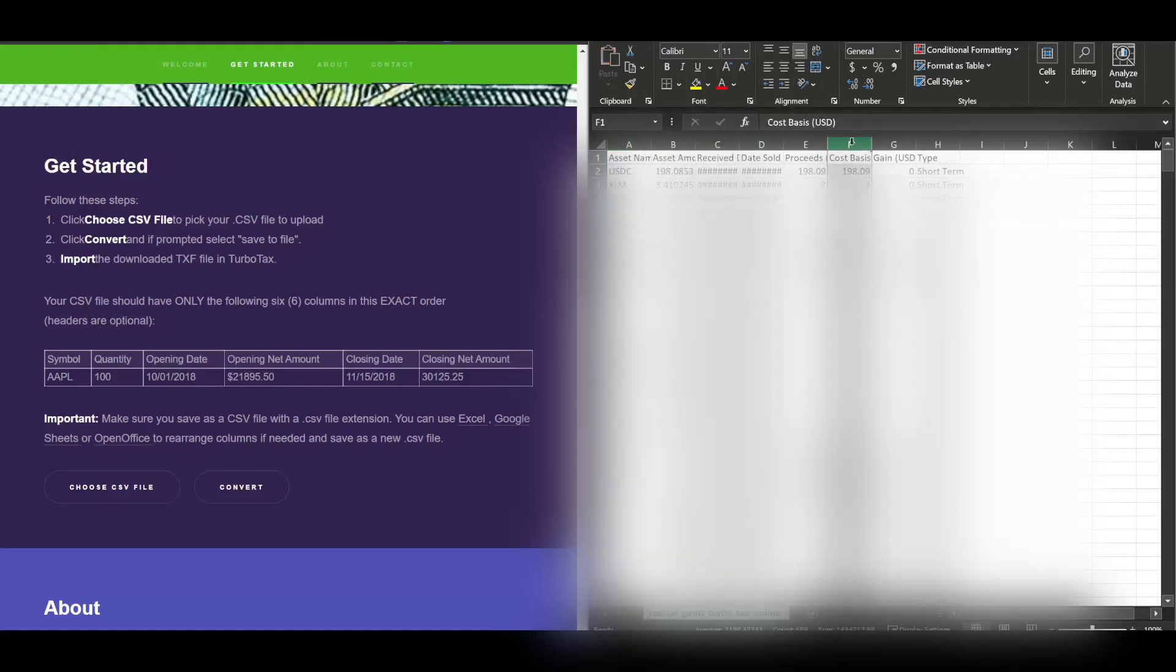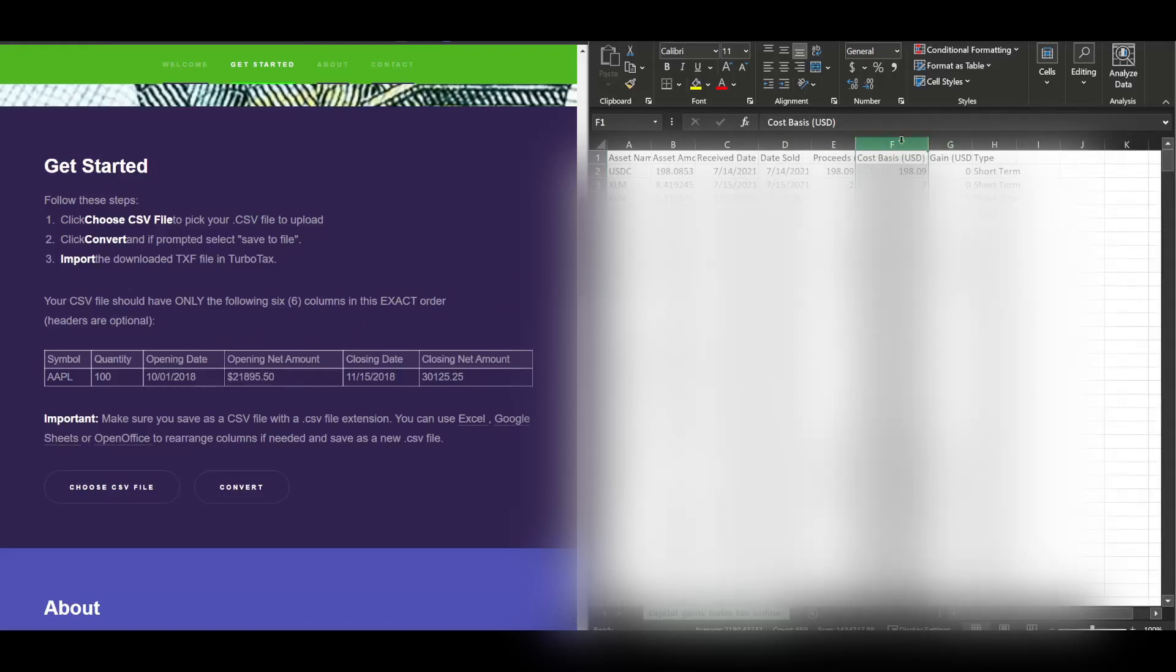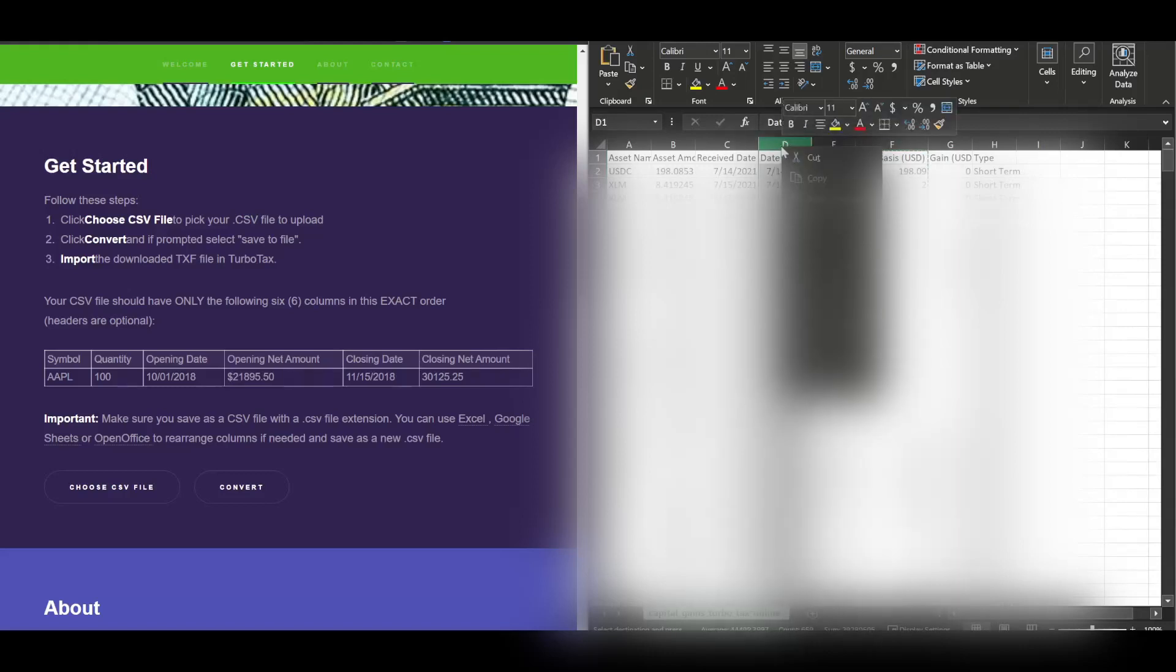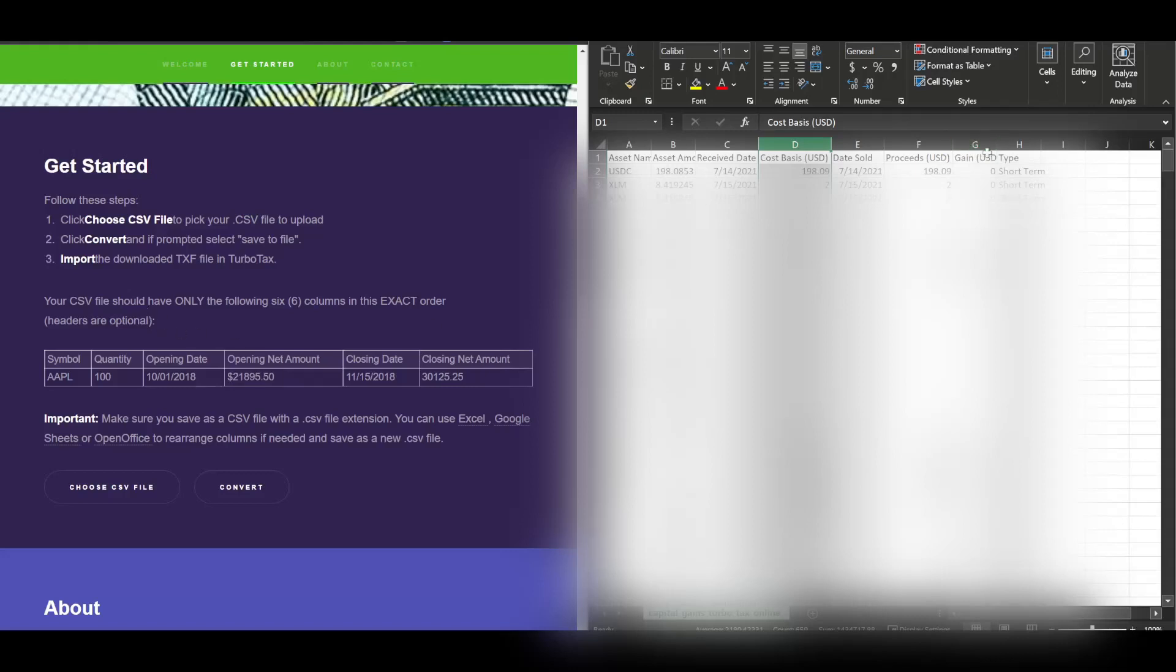Cost basis is your - quantity is in the correct spot. Received is opening date. Date sold is your closing date, so that's next. Opening is your cost basis. So cut that, move that here. Date sold is this one. And proceeds are your closing net amount. And these two columns don't really matter. Actually, it says you can only have these, so just delete these columns.